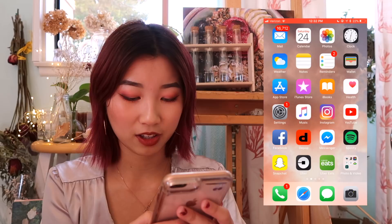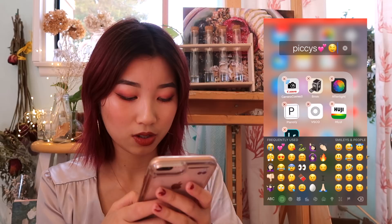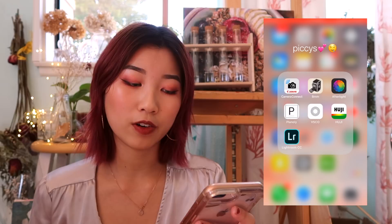The main photo apps I use are AMM for my Instagram stories, Afterlight, Planoly, VSCO, Fuji, and Lightroom occasionally.